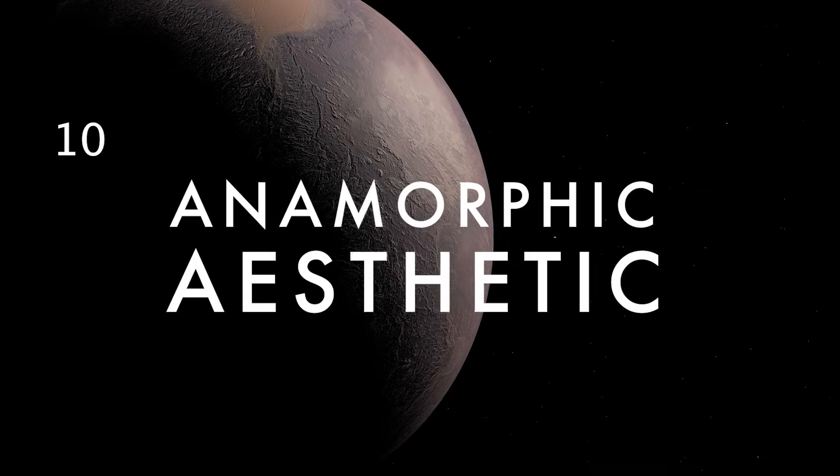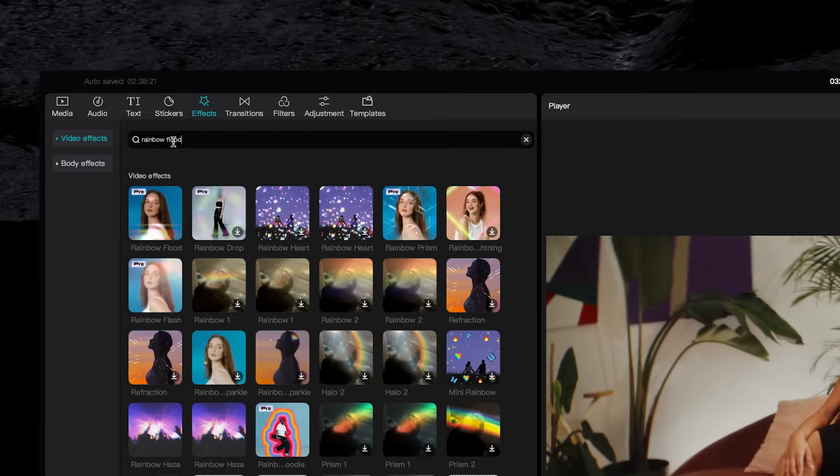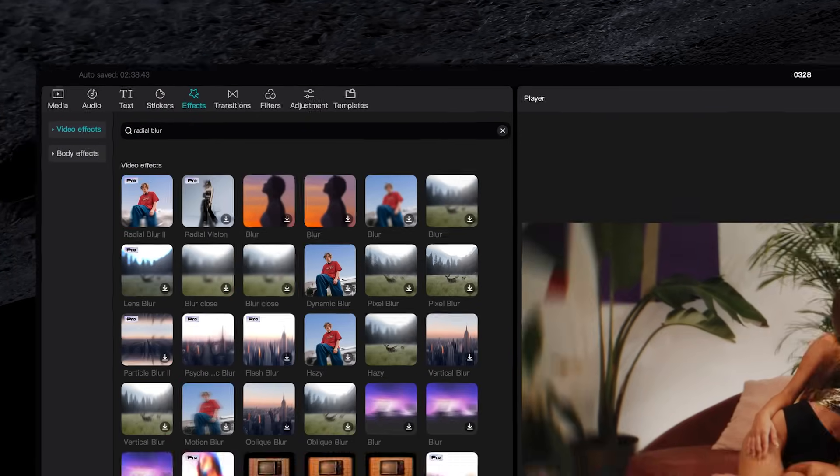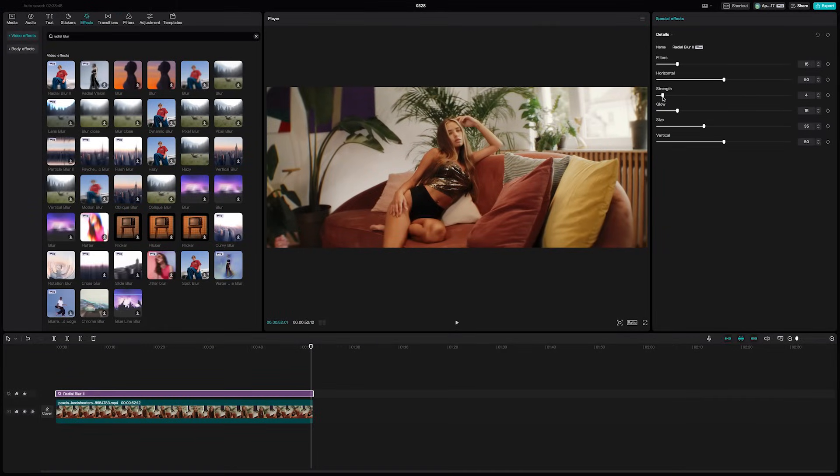If you want to get an anamorphic inspired look, just search for radio blur 2 under video effects and click the plus sign to add it. Then turn down the strength a bit to subtly blur the edges of the frame.